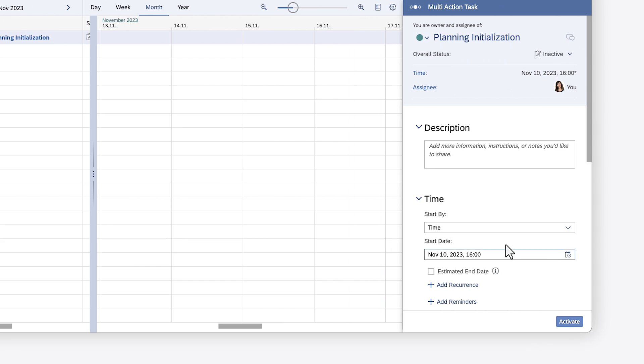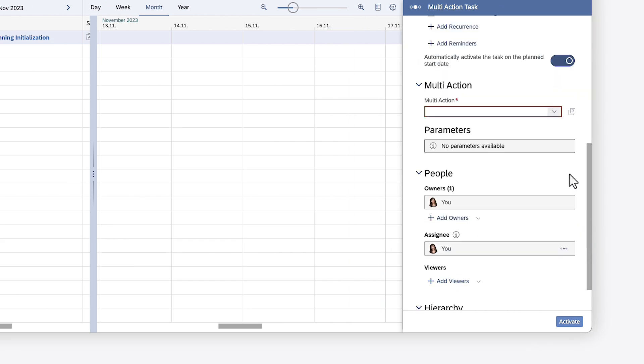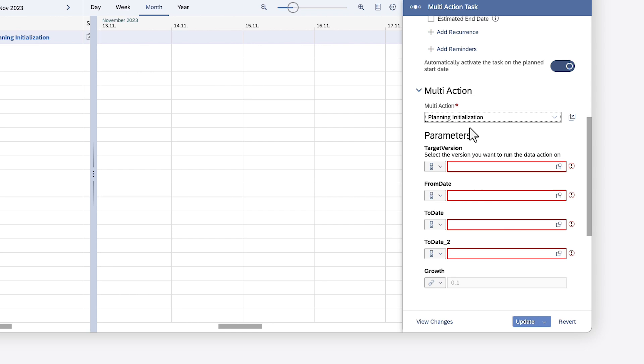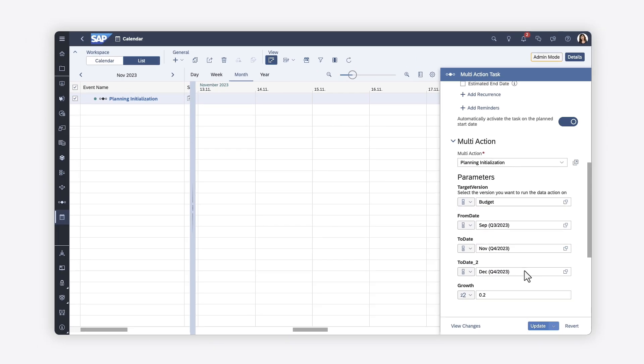Once the task has been created, you can specify the action you're running, define the values for any parameters, and finally update and activate the task.